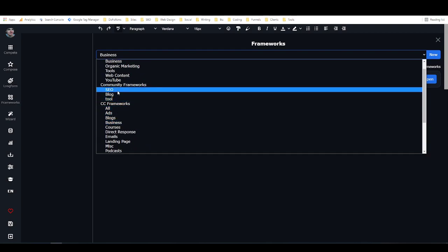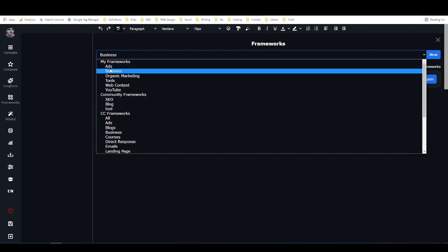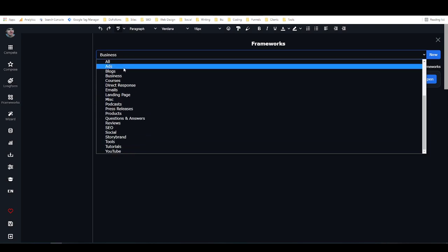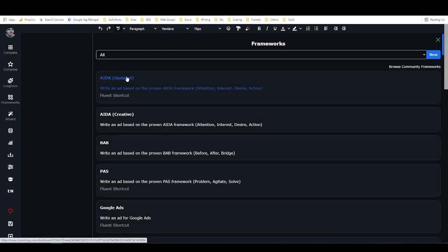Down here there's quite a few of them. There's community frameworks which I've added to my account, and there's my frameworks which I made. So I'm just going to go to all, list all of the closers copy frameworks right here, and I'm just going to select a fairly basic one to give you an idea of how they work.